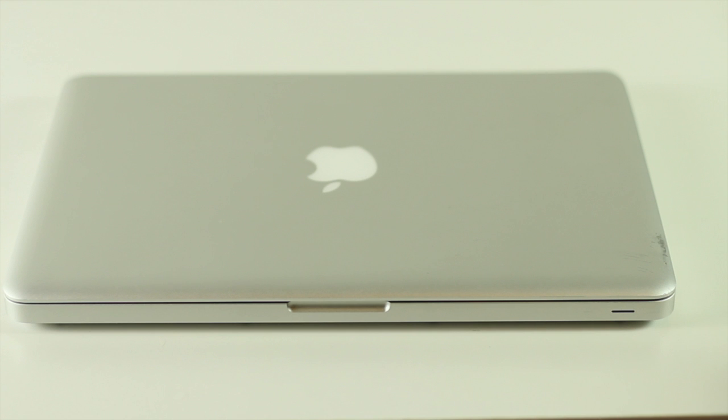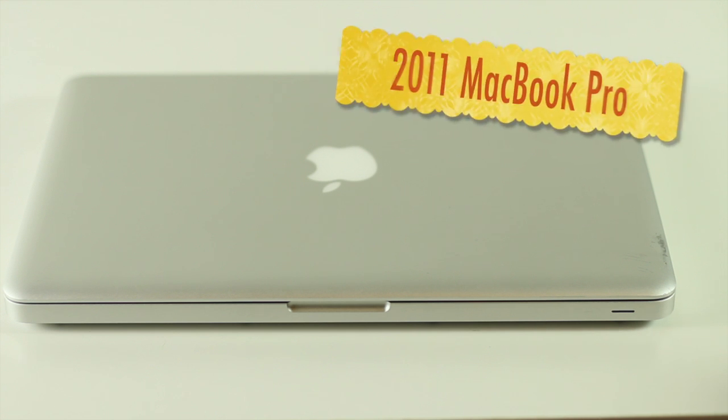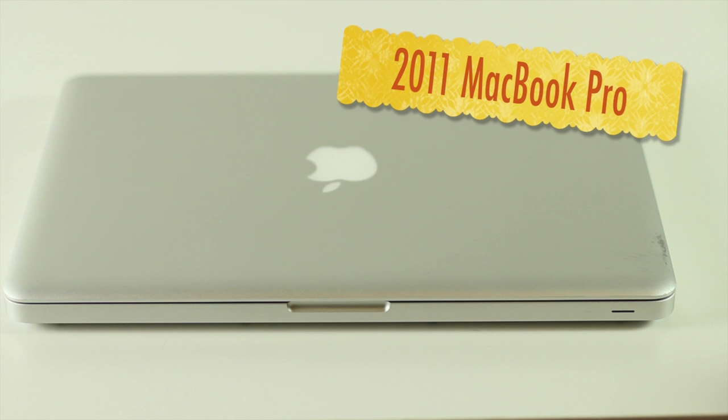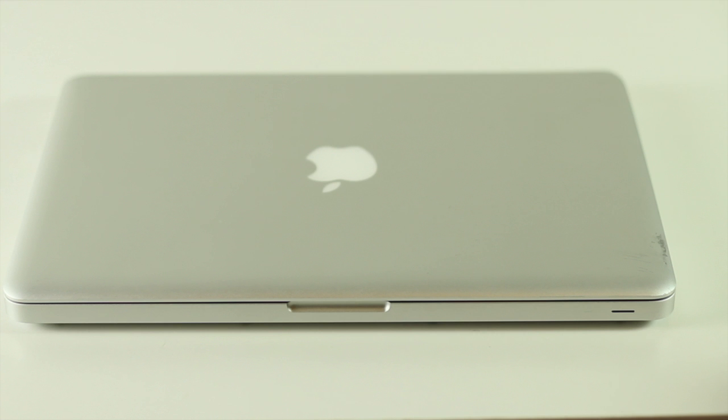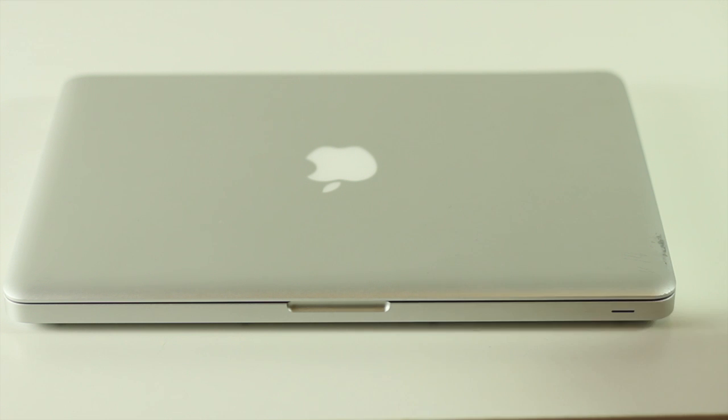Hey, this is Rod from Ram City and today we're going to upgrade the factory drive in this 2011 MacBook Pro to a brand new solid state drive. We're also going to copy all the data from the old drive to the new drive.